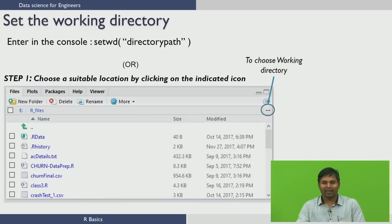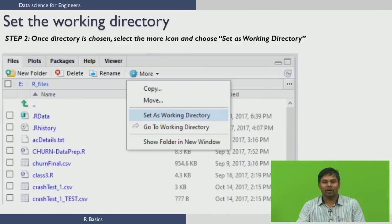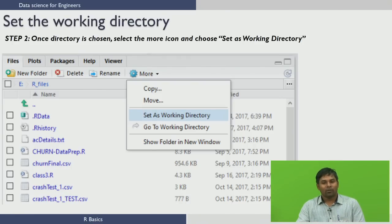To set the working directory from the GUI, you need to click on the three dots button, which will open a file browser to help you choose your working directory. Once you choose your working directory, you need to use the settings button in the more tab and click it, then a pop-up menu appears where you select 'Set as Working Directory'. This will set the directory you chose as your working directory.